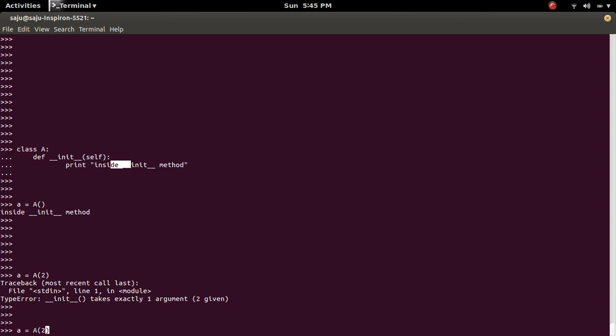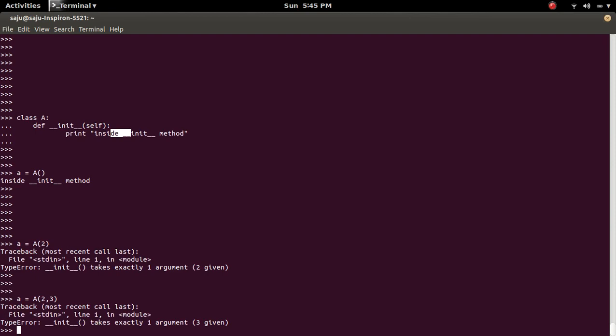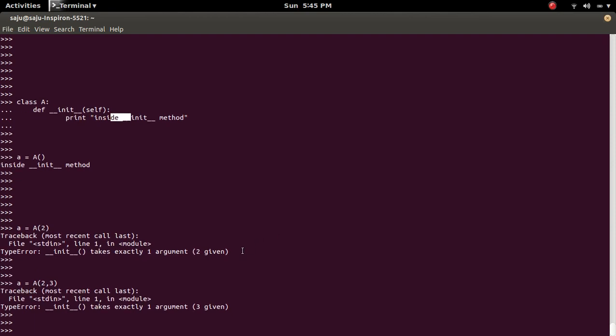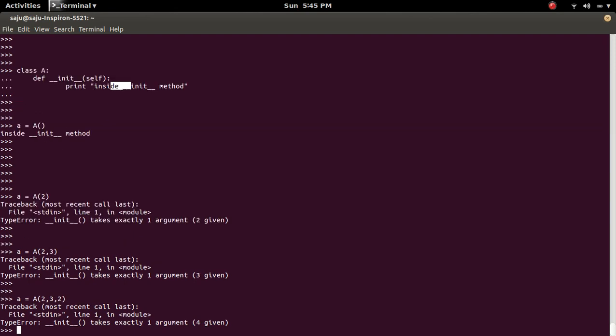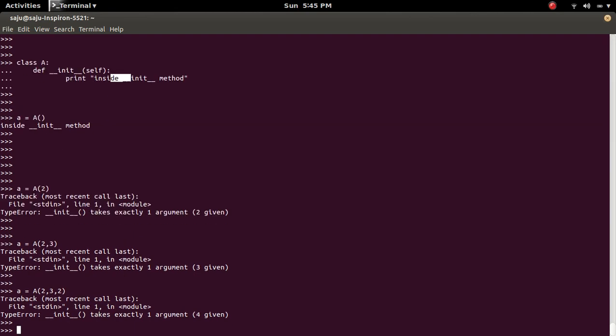So if you try to pass one more, you will get the error. The same error. But here it is three given. Four given.